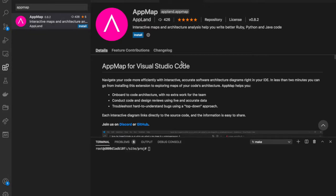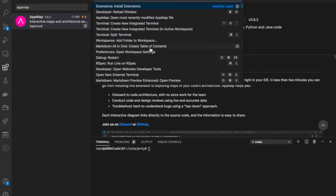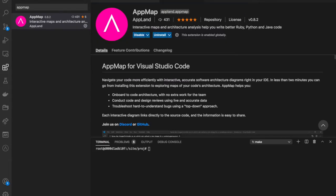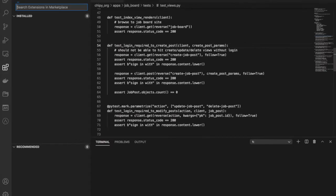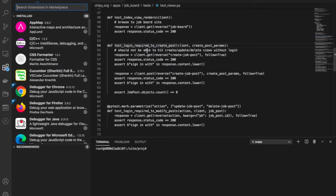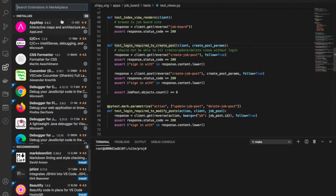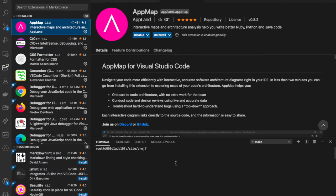The first step is to install the AppMap extension from the VS Code marketplace. Then install the AppMap Python package with pip install AppMap.